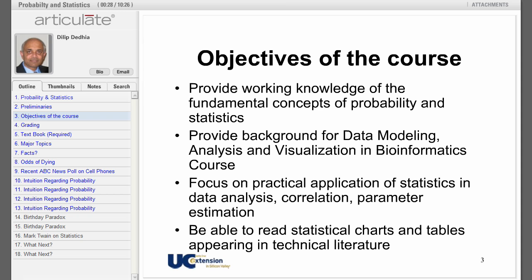Provide background for data modeling, analysis, and visualization in a bioinformatics course, if that's what you're planning on taking. Focus on practical applications of statistics in data analysis, correlation, and parameter estimation. Be able to read statistical charts and tables appearing in technical literature.